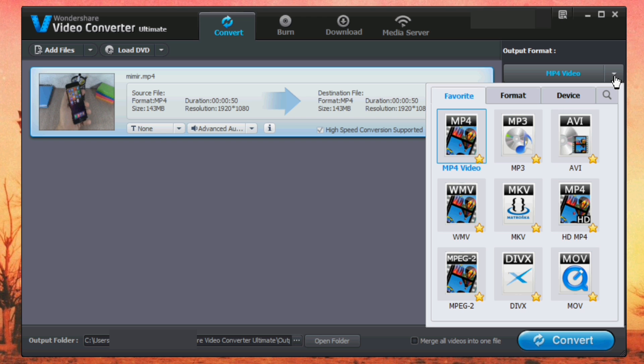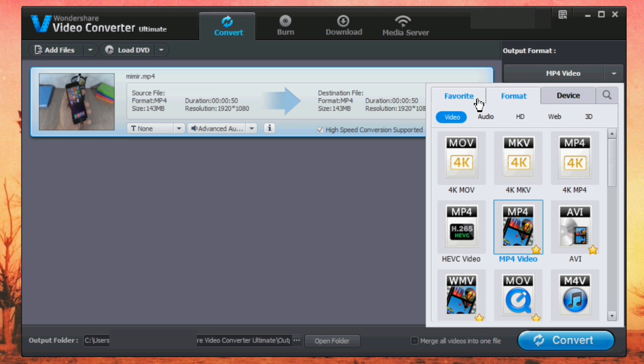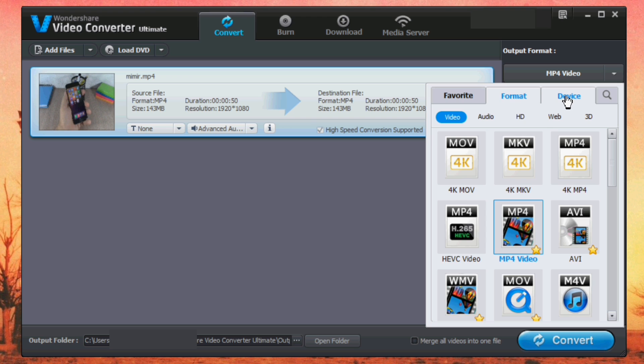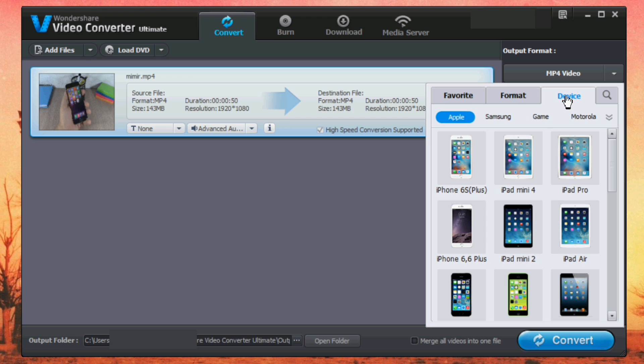So you have different formats here. You have your favorites, you have formats, and also you have devices. So you can choose different devices and convert your videos to the format of that device, which is pretty cool.